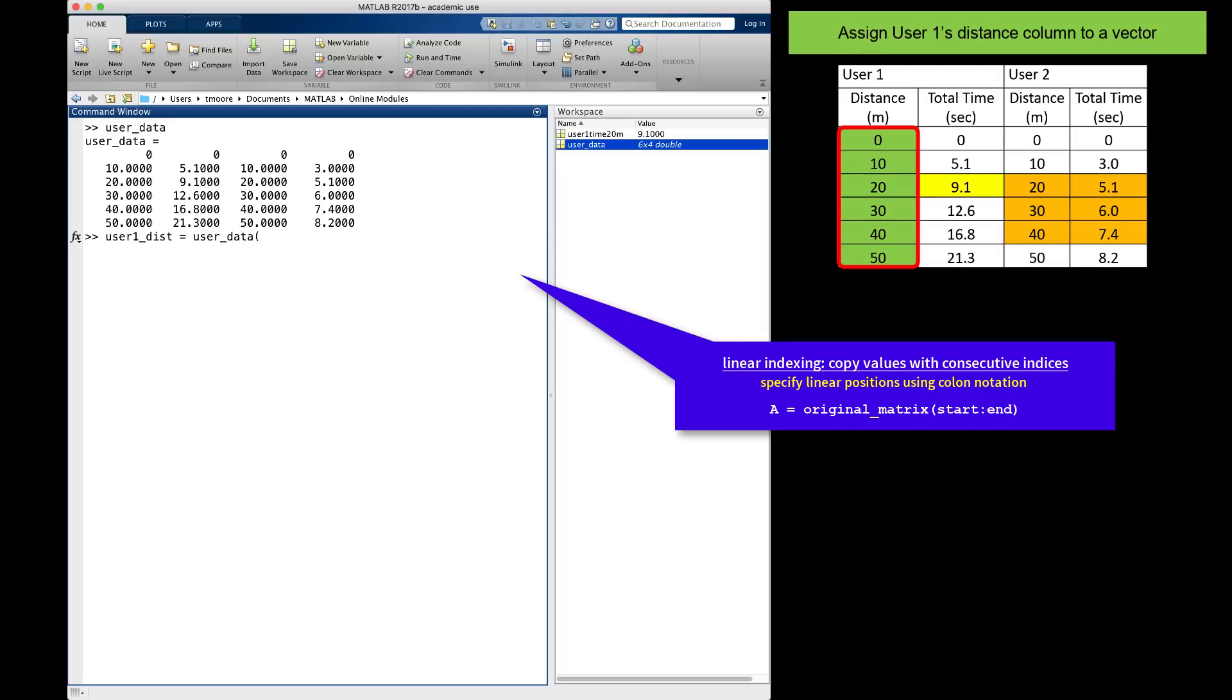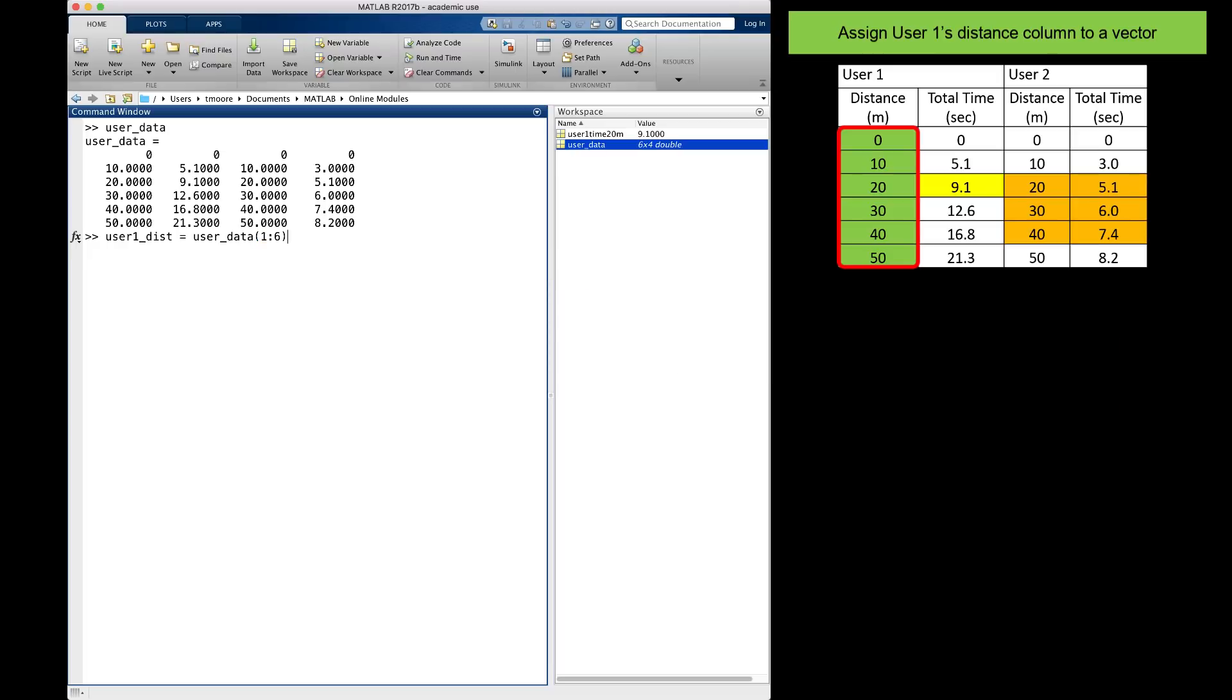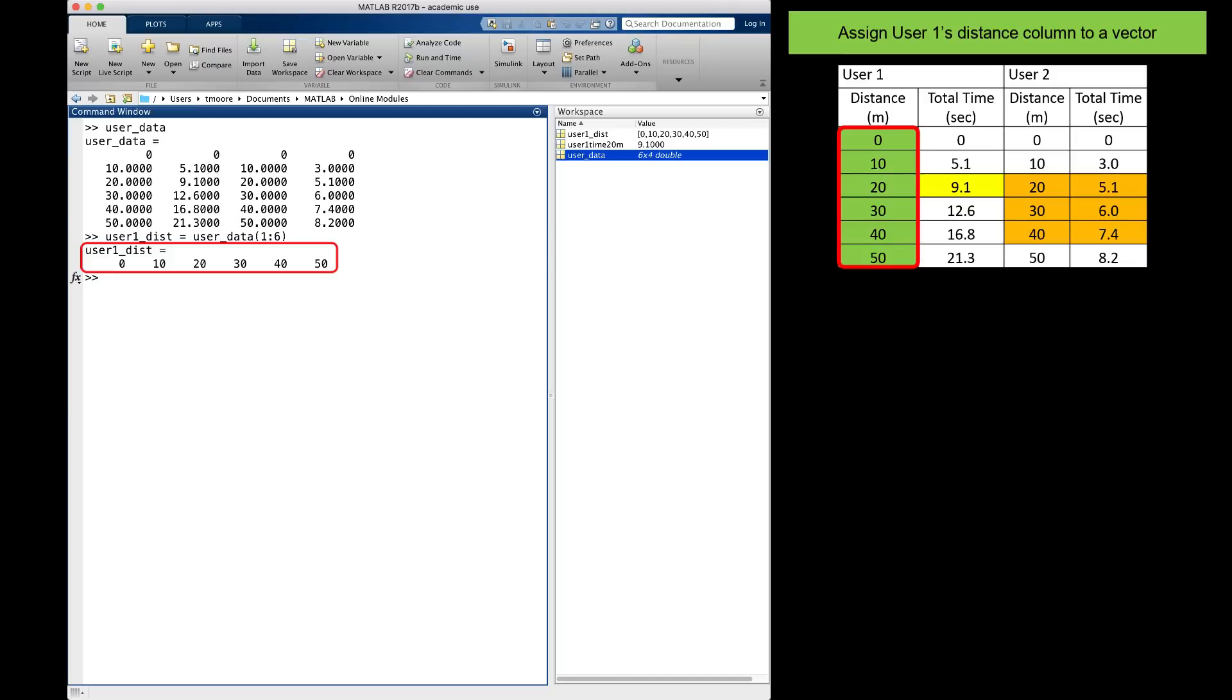Open the parentheses, put the vector notation for 1 to 6, I will use 1 colon 6, and close the parentheses. When I hit enter, I have a new variable named user1_dist, which is a vector with the appropriate values.